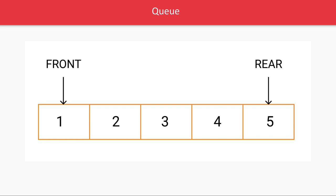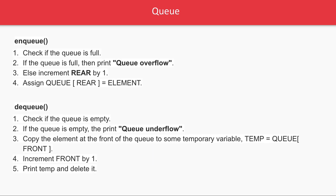When you dequeue, when you remove an element, the first number will be the first one removed from the queue.